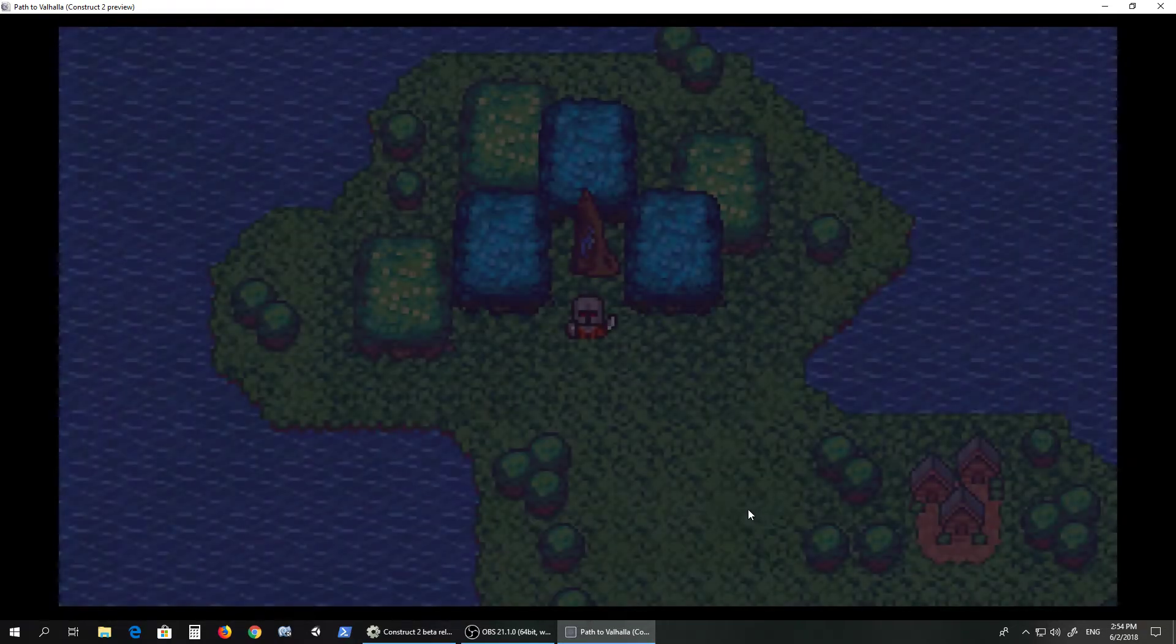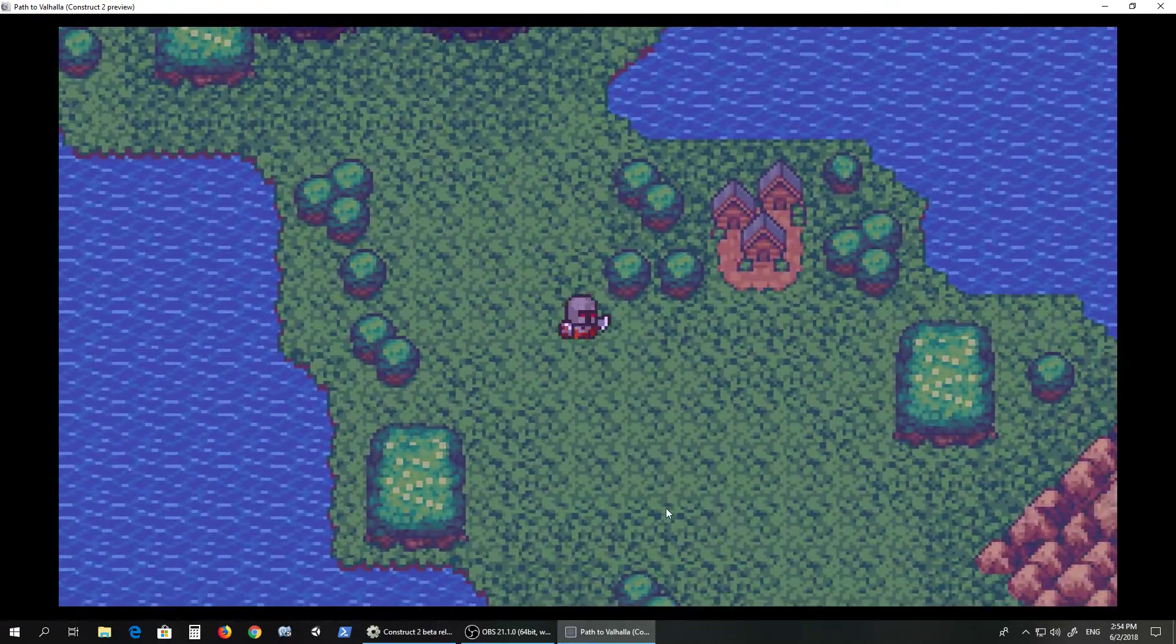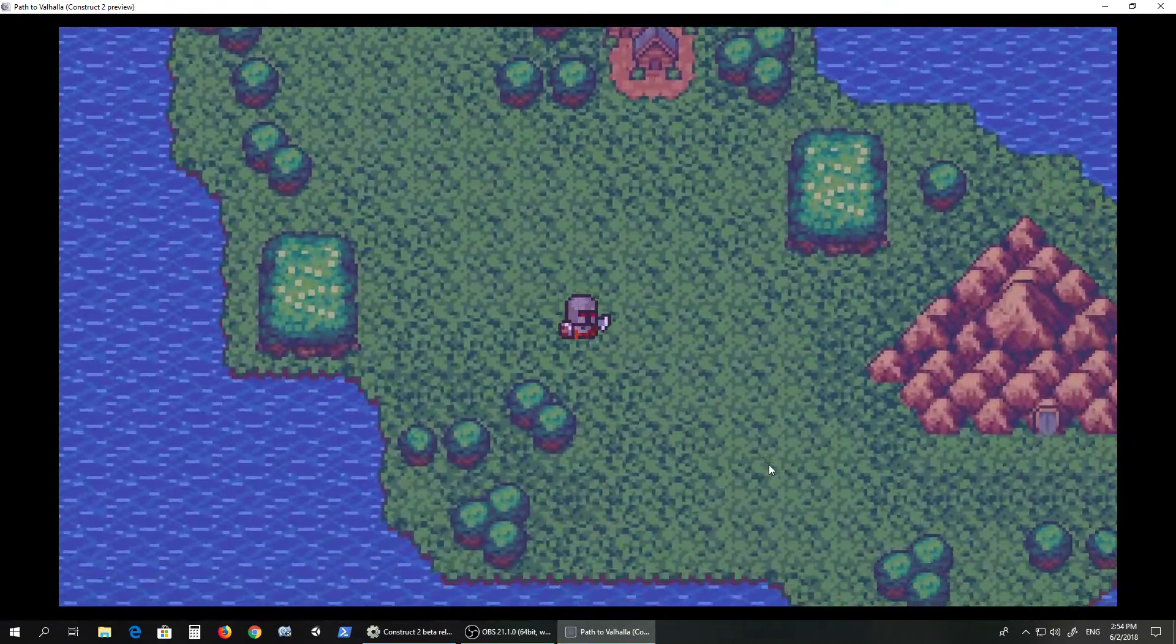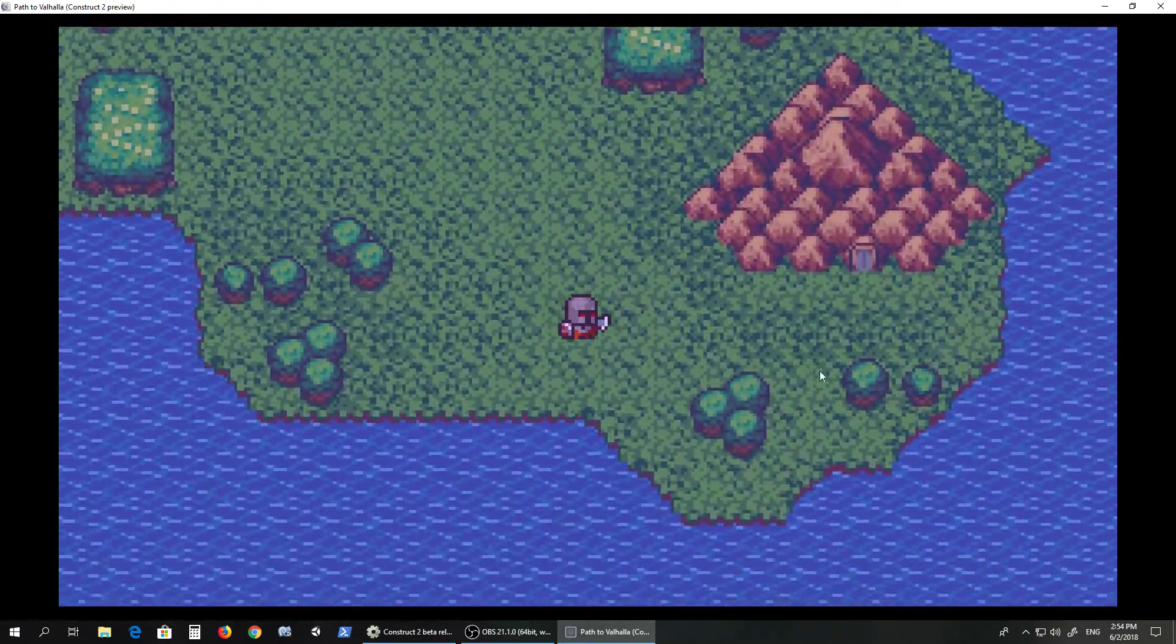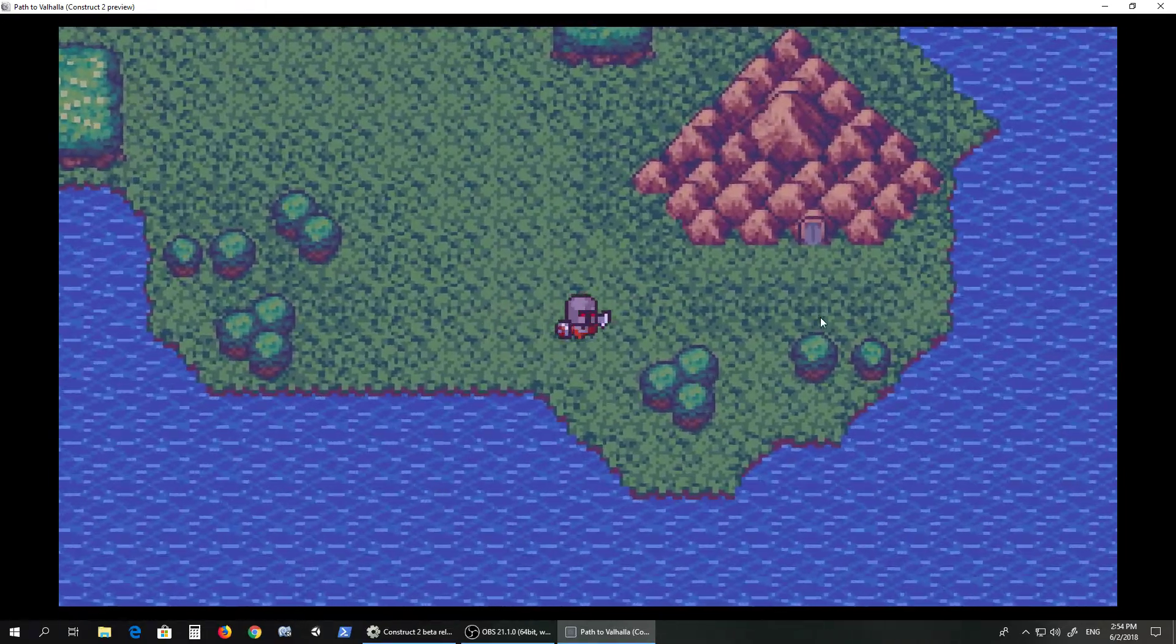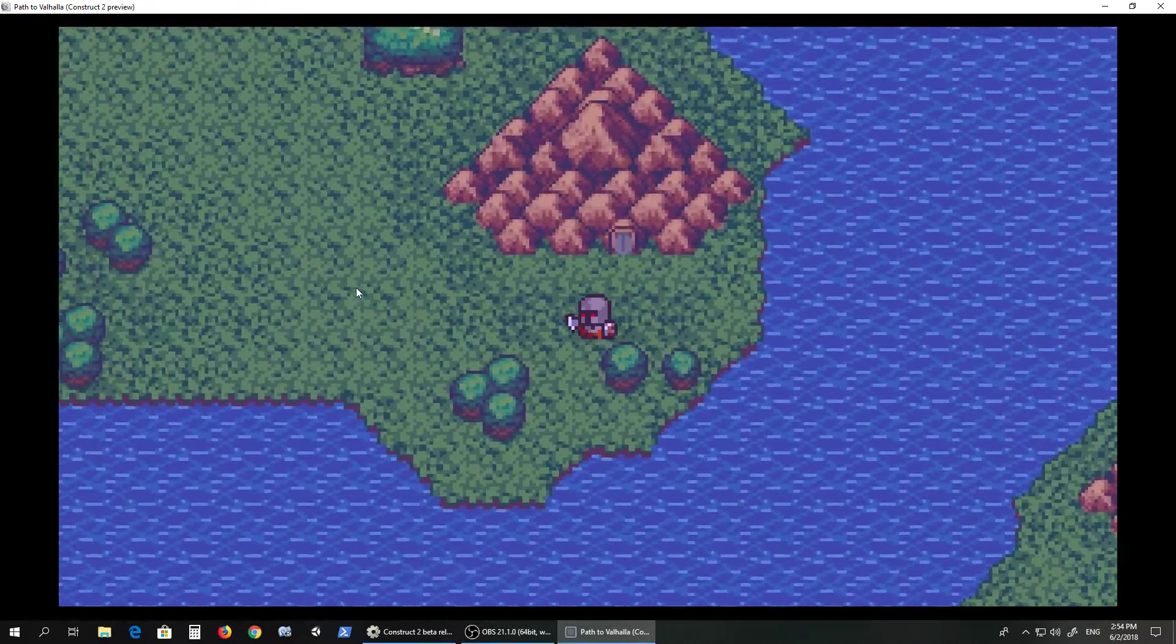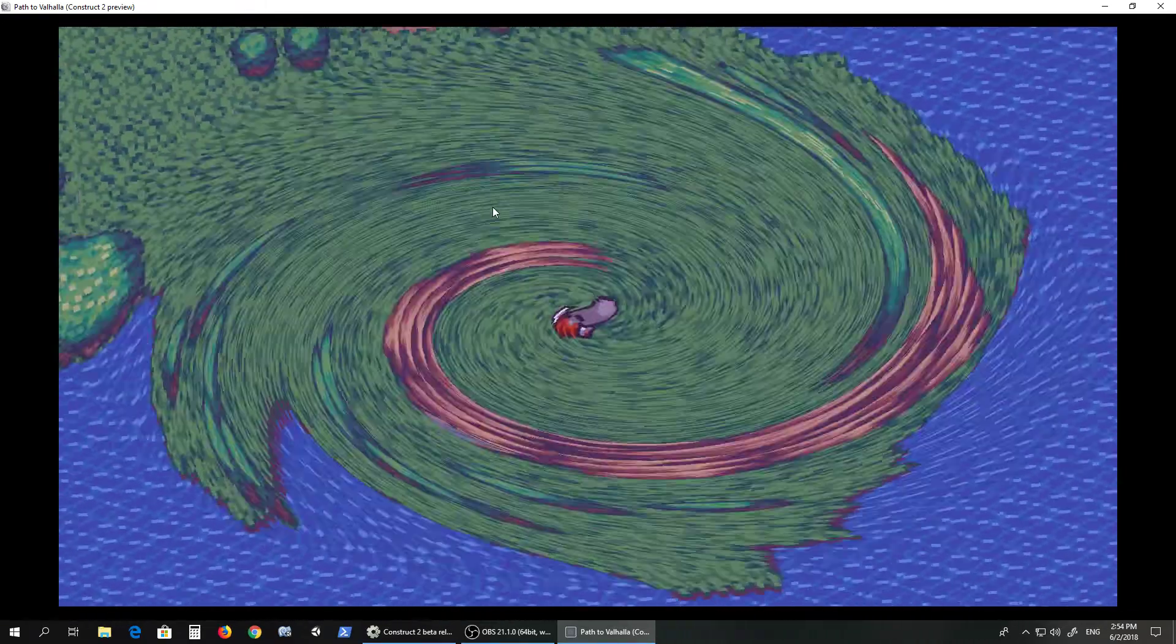The next thing is, if you wander around there are random battles. You'll see it in a second. There we go, it's pretty high right now.